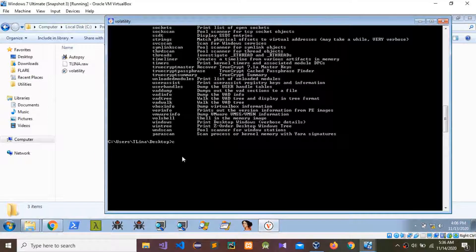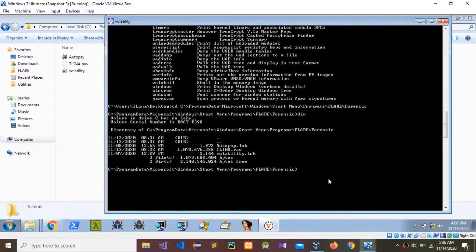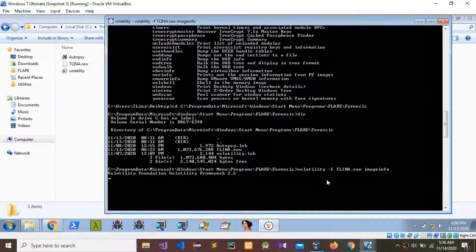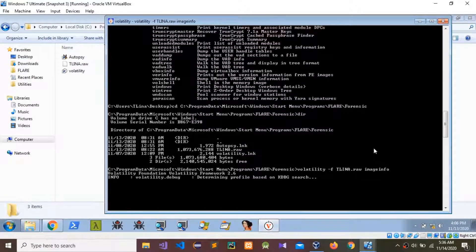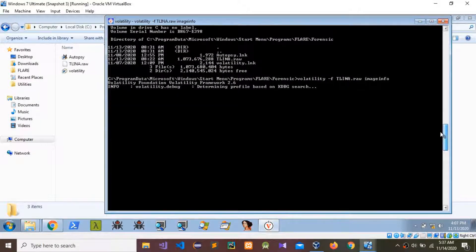I'm going to get the image info from the tillena.raw image file — that dump memory. You need to type: volatility -f, then give the image name, then imageinfo. This takes a couple of minutes. The imageinfo command identifies what information is inside that dump memory, including profile information.